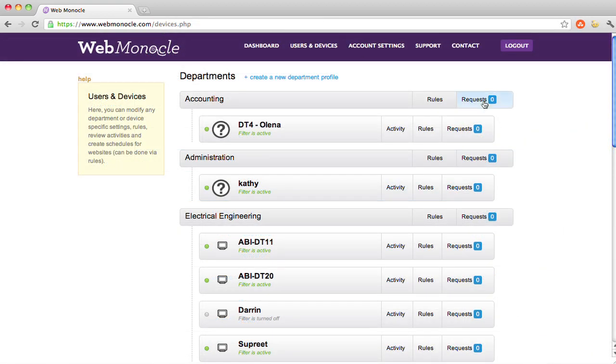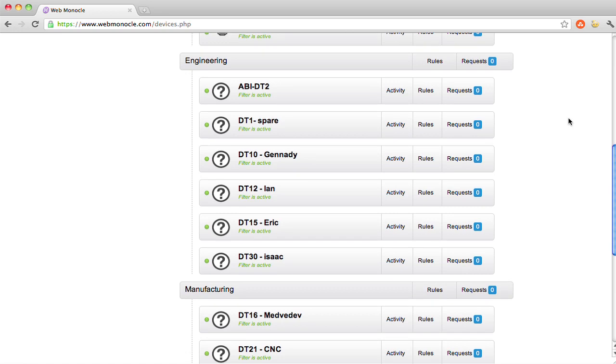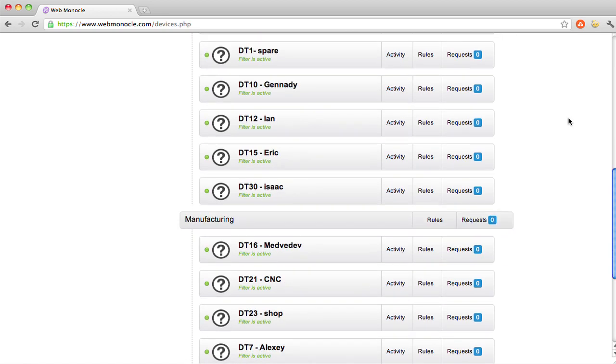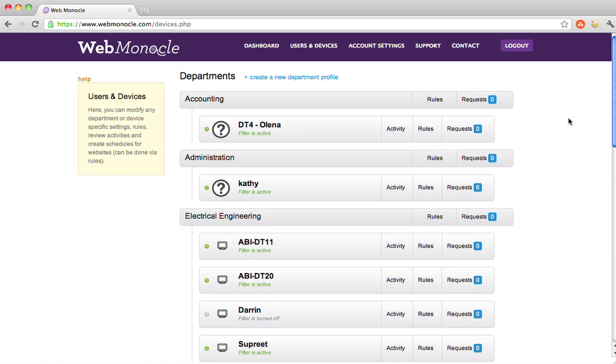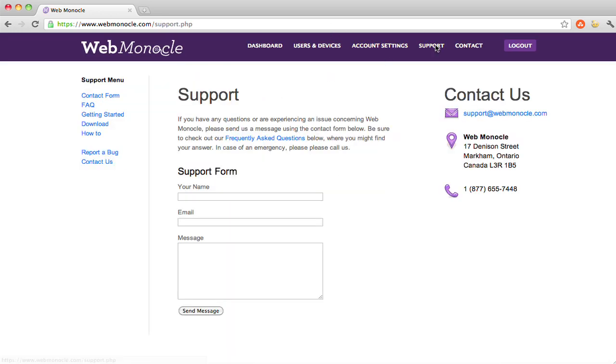Alternatively, some of our users opt to posting general statistics for the whole office to see, without disclosing any particular names, and let the peer pressure do the job of encouraging productivity.